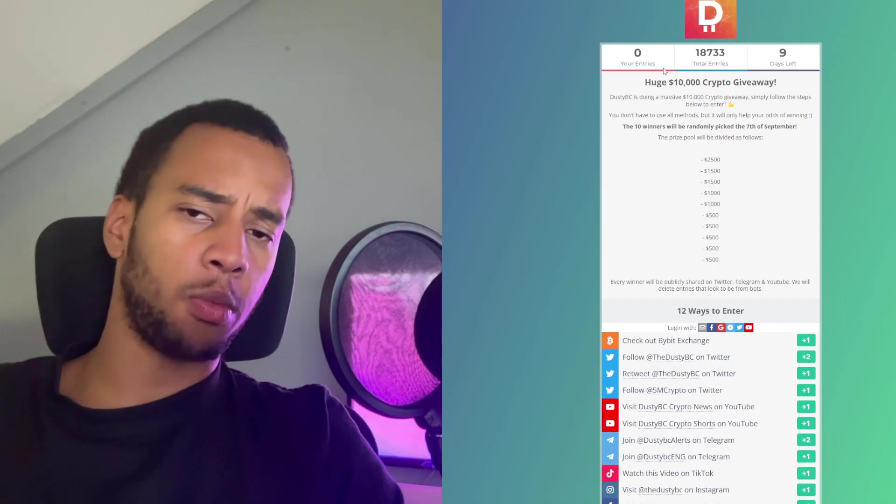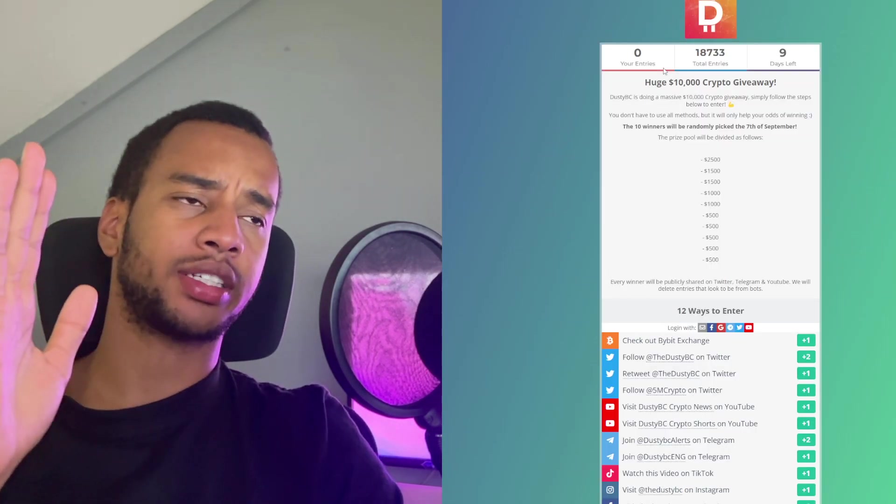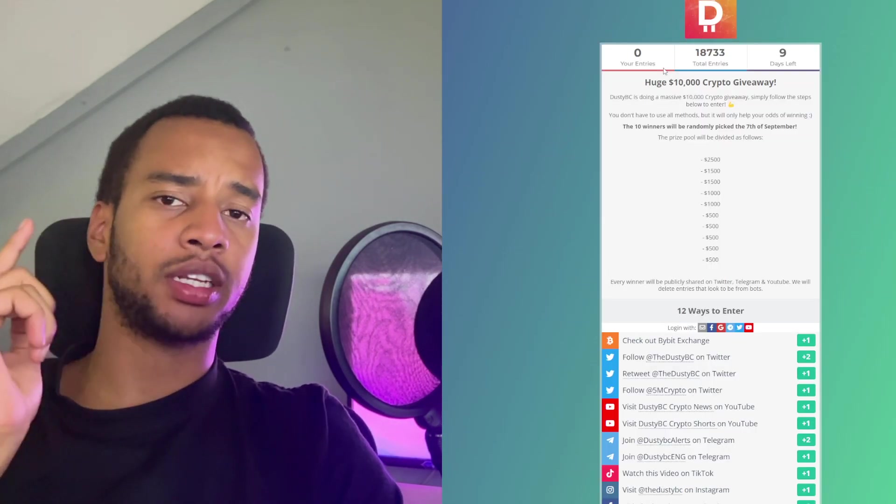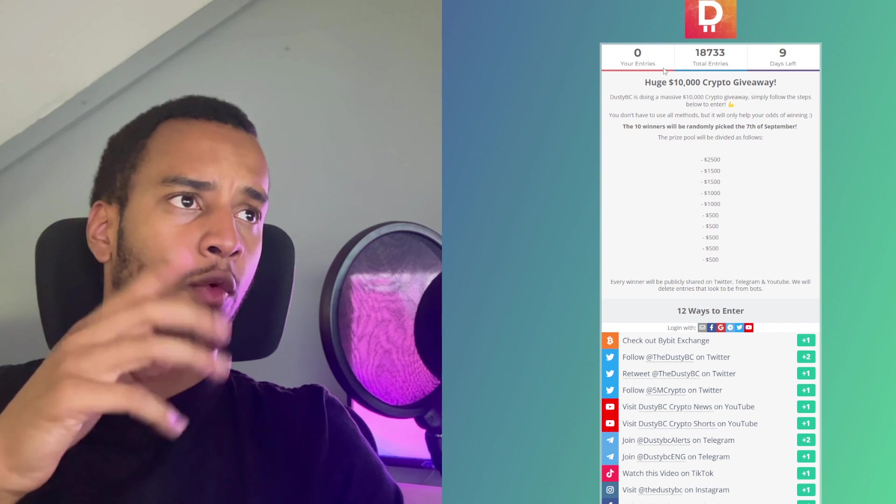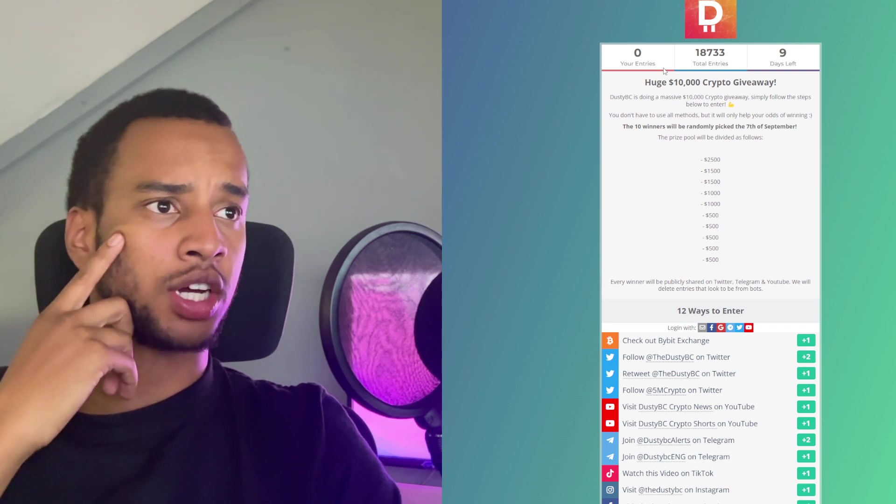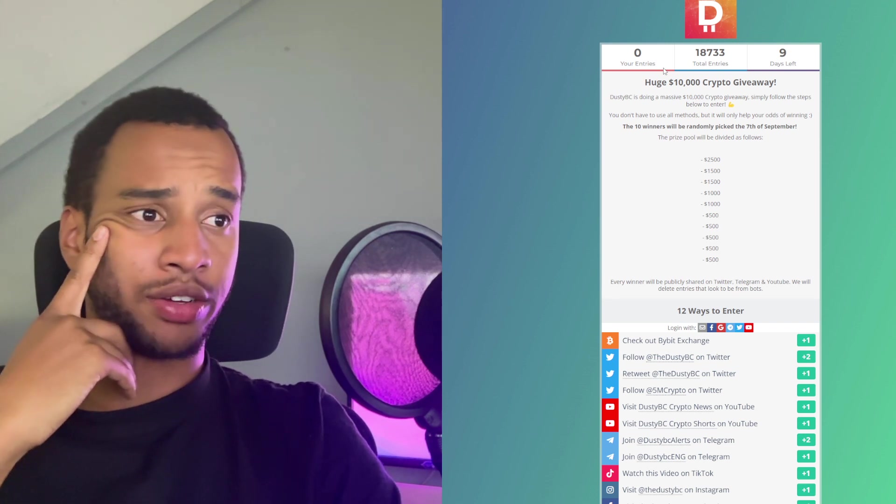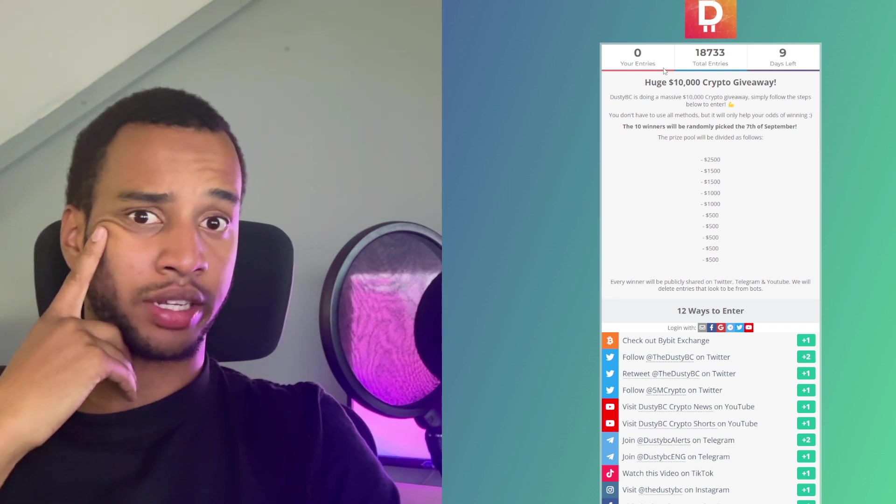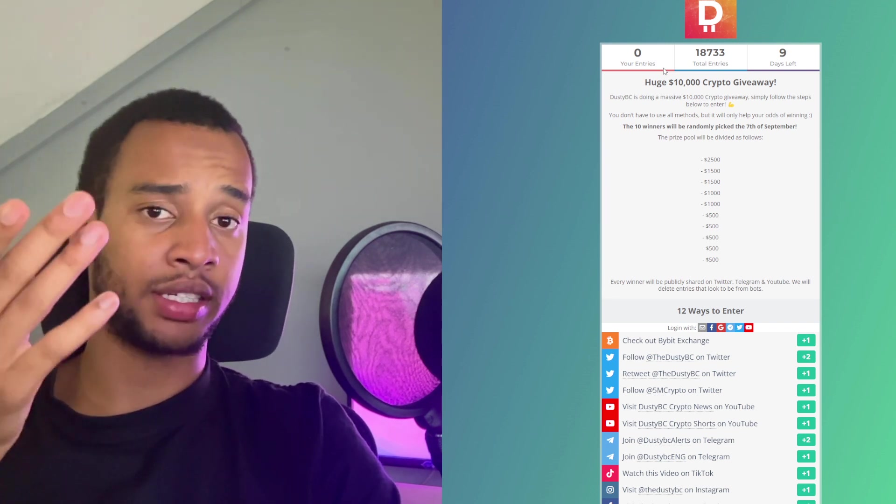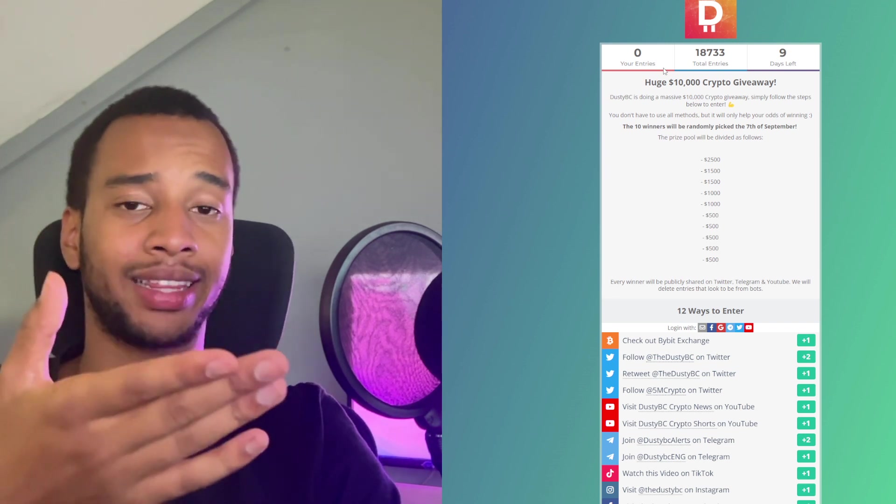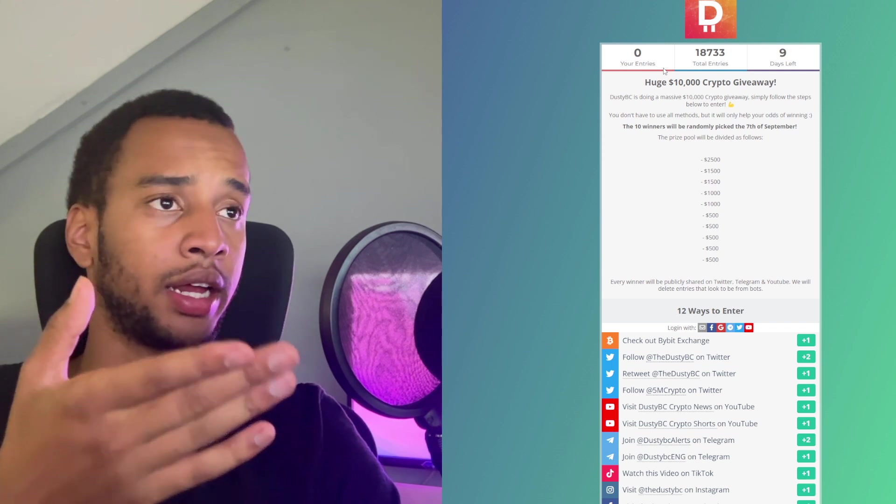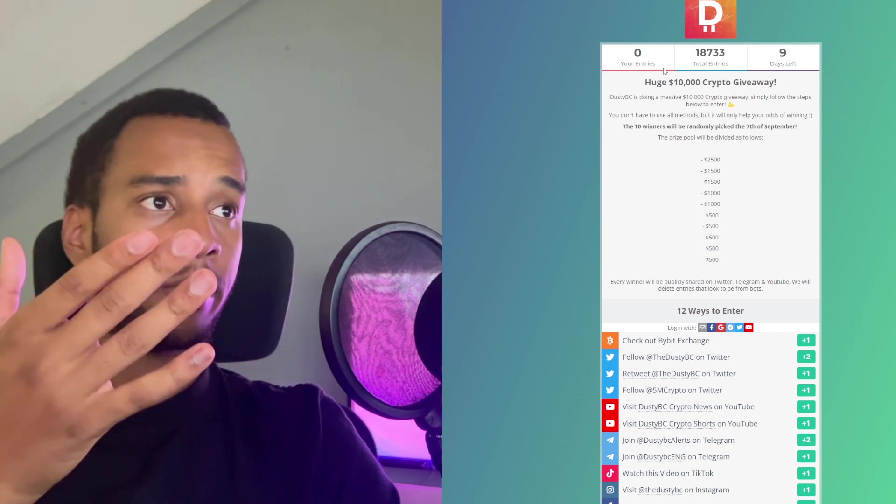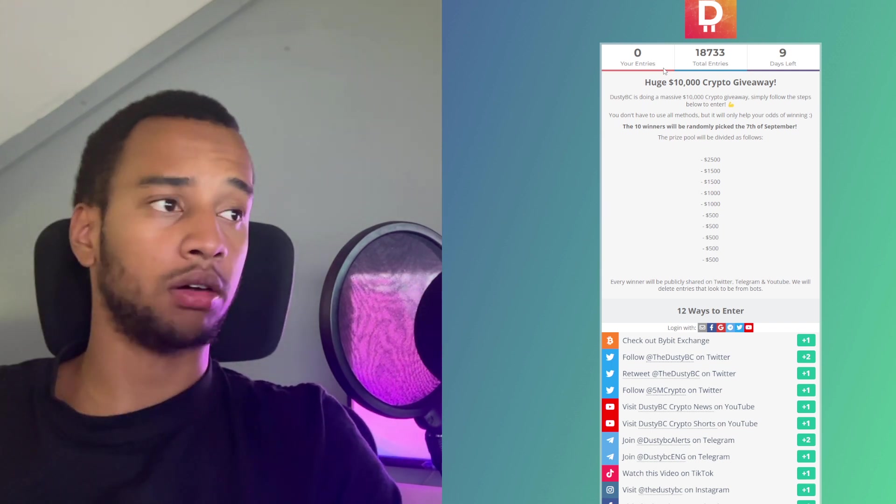Now, before we move on, I got to quickly say this guys, check out my $10,000 giveaway. Only nine more days to go. If you haven't checked it out yet, just check it out. A link is down below. $10,000 on the line. 10 people will win money. Check it out.